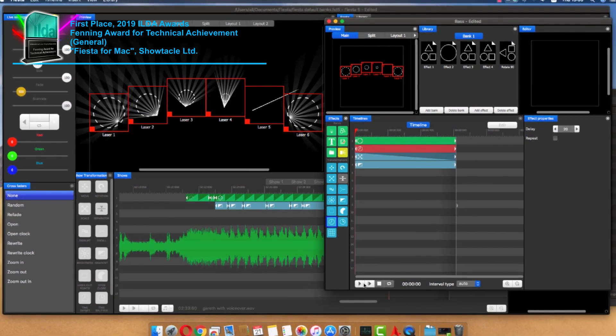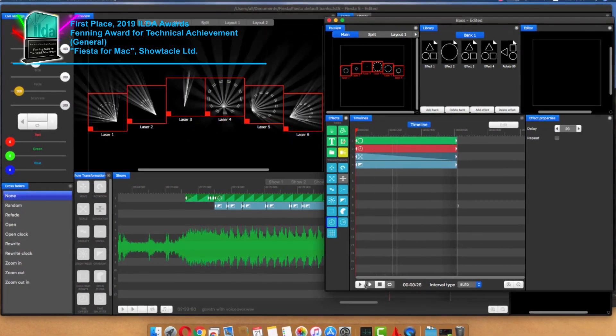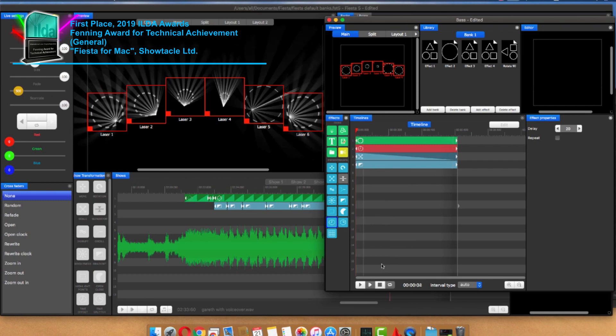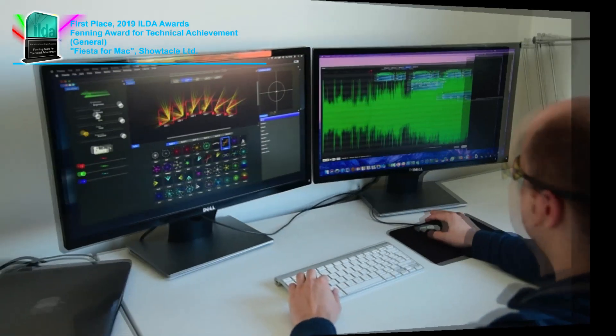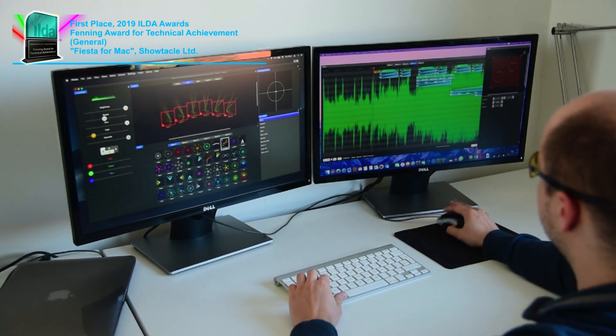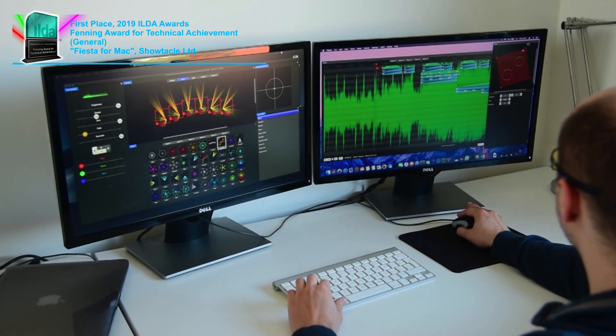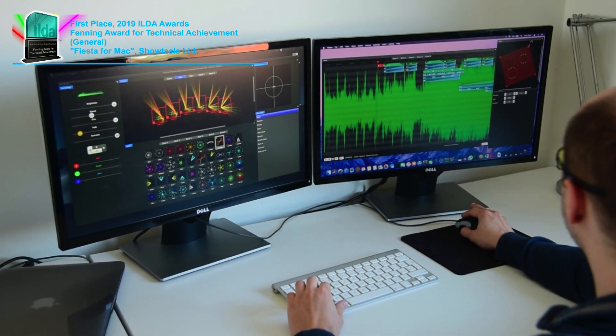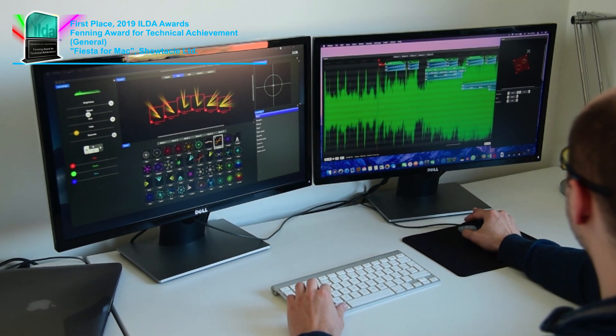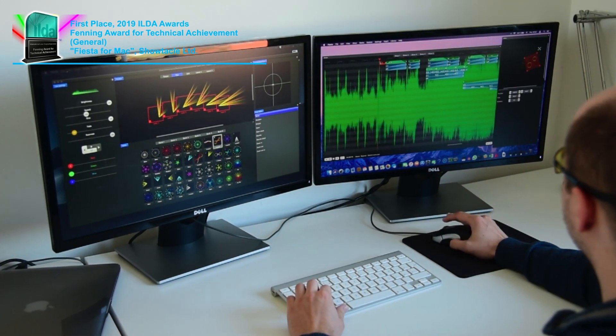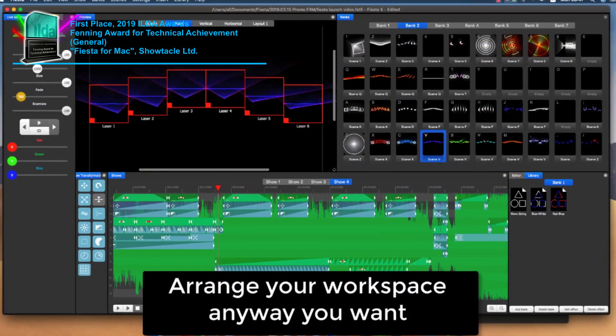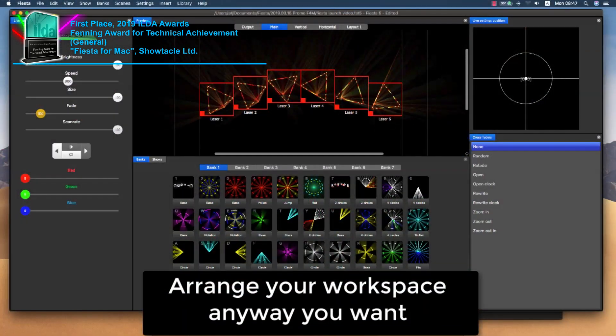For example, you can create delayed effects in just a few seconds. And in case you like to use more monitors when creating shows, you can arrange your workspace any way you want.